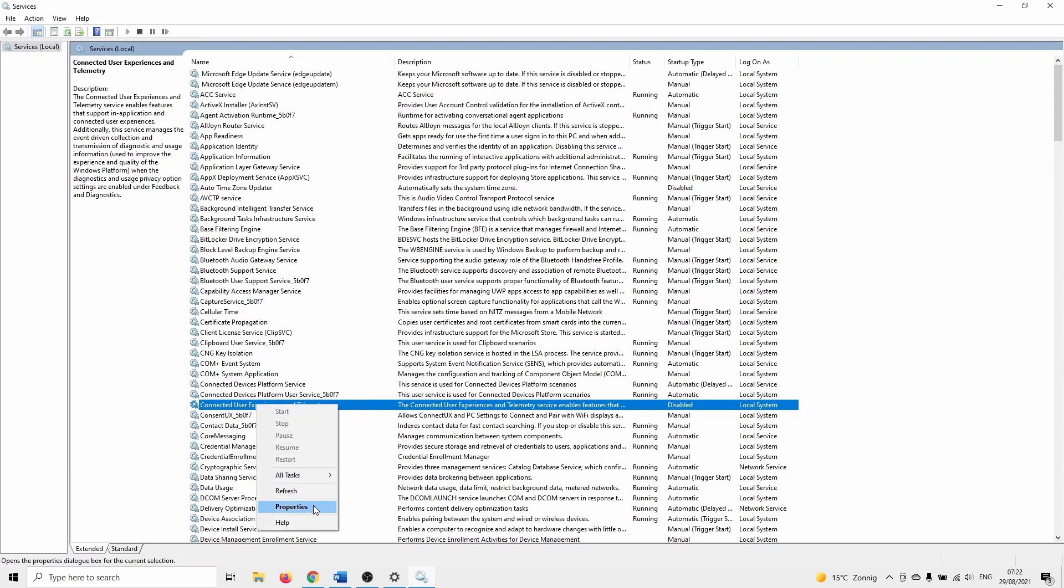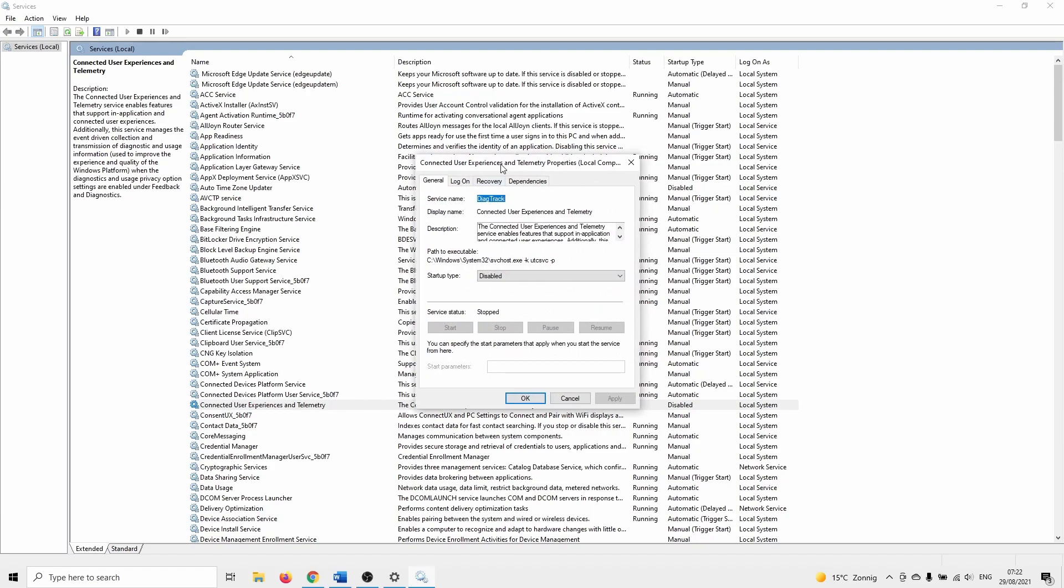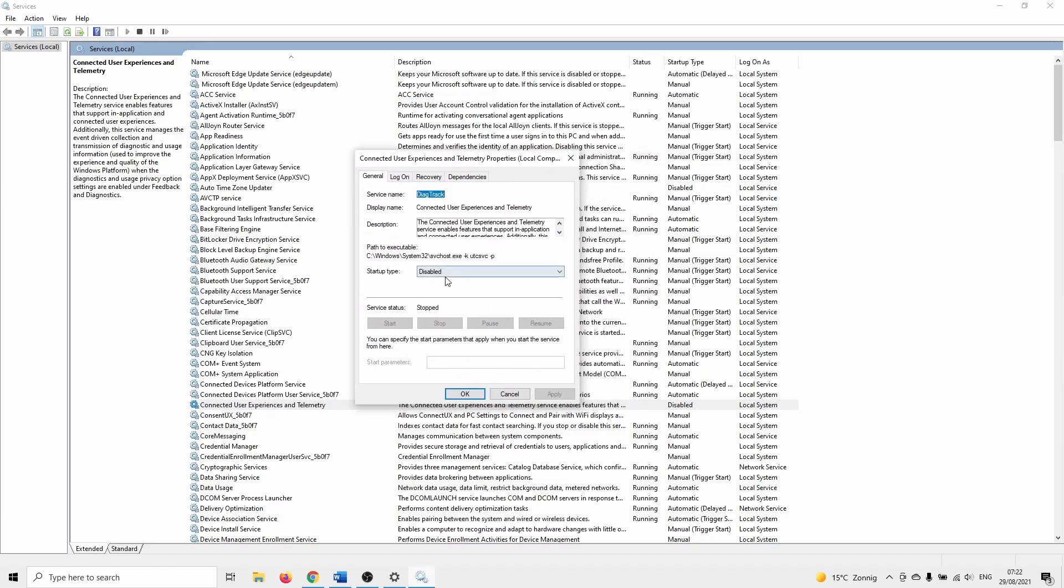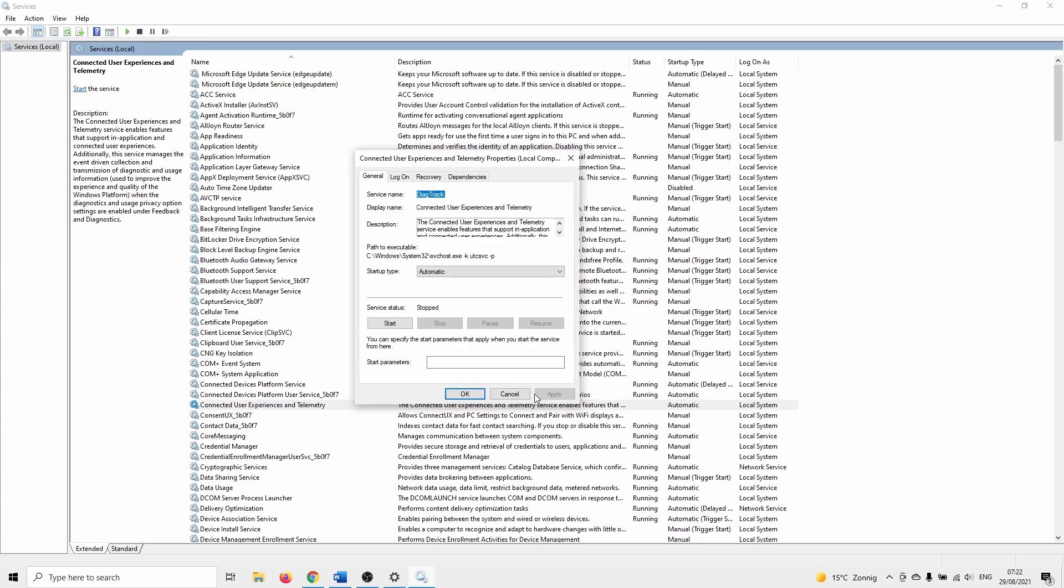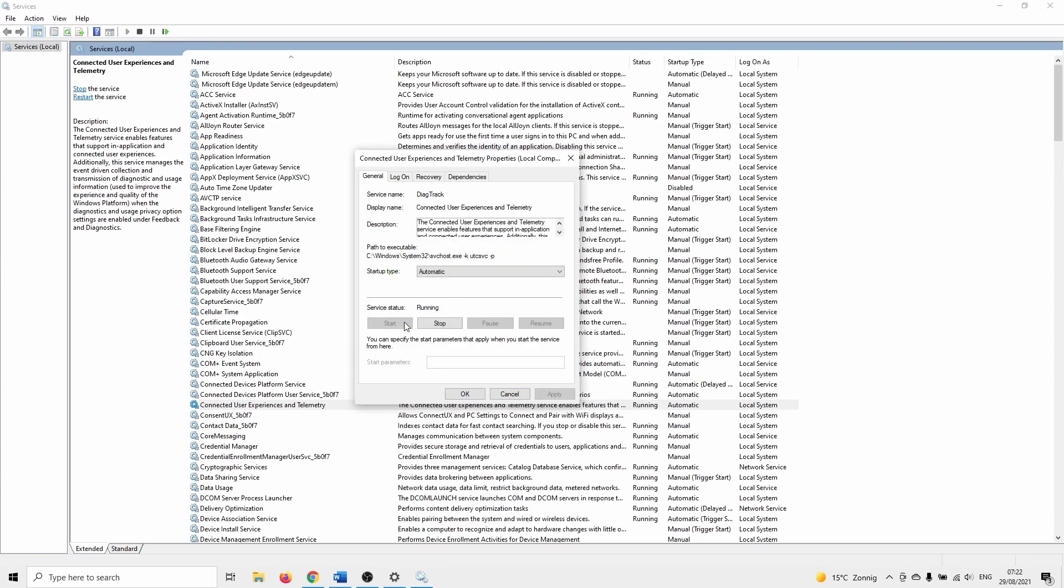Right click on it and select properties. Make sure that the startup is set to automatic. Click on apply. After that click on start and ok.